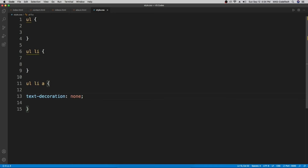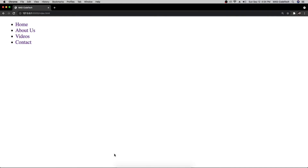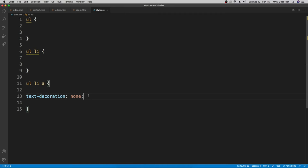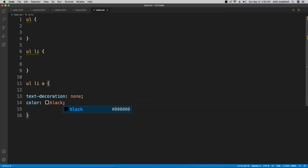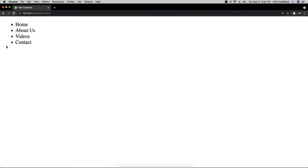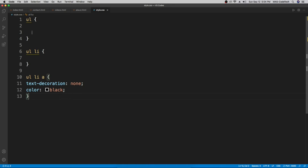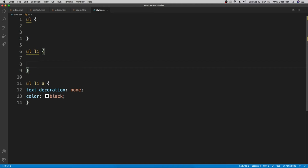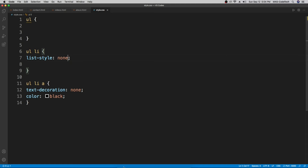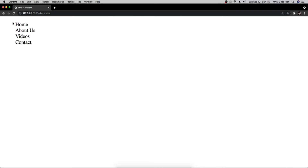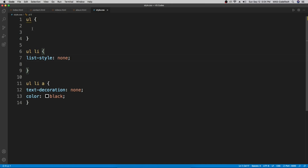First we'll remove the underline by adding 'text-decoration: none' to the 'ul li a' selector. Going back, the underlines are gone. Next we'll change the text color to black with 'color: black'. We still have bullet points and too much padding, so in the 'ul li' selector we'll add 'list-style: none' to remove the bullet points.